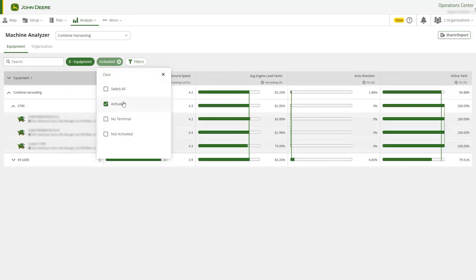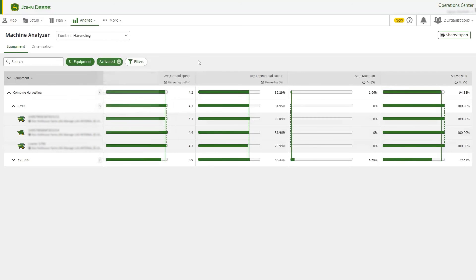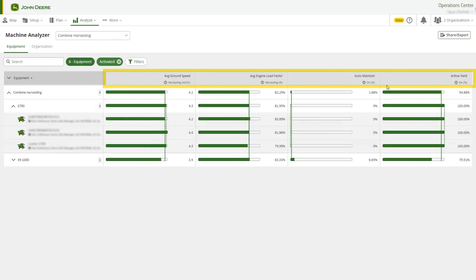Now we have a custom view of our key combine harvesting metrics to better understand how each machine is performing in the field.